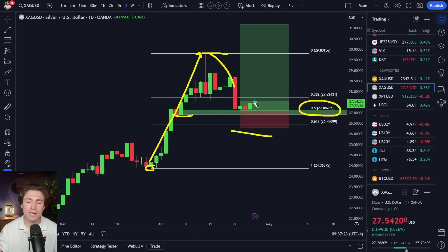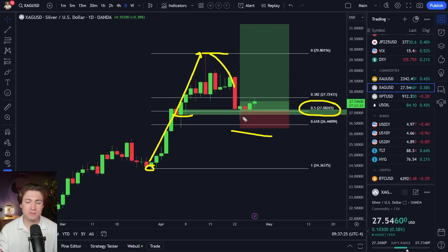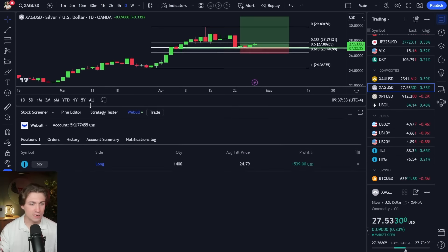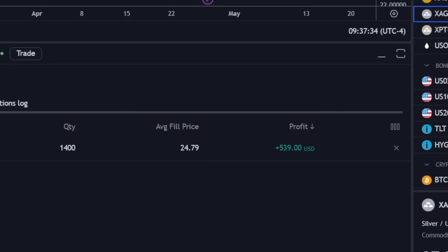And that was good enough for me to go ahead and get long with confirmation from the edge finder stop below the low. And so far, it hasn't moved that much. But I'm still holding on to a bullish trade on silver. And here is the current P&L on that trade, you can see it's up just about $539.